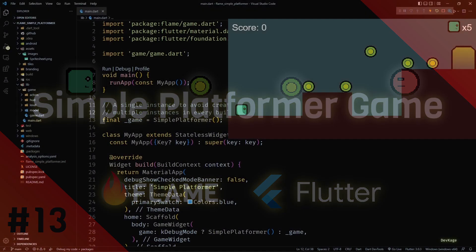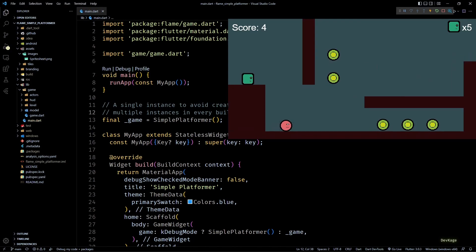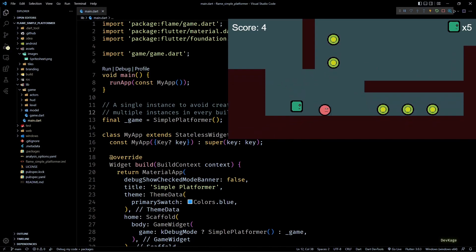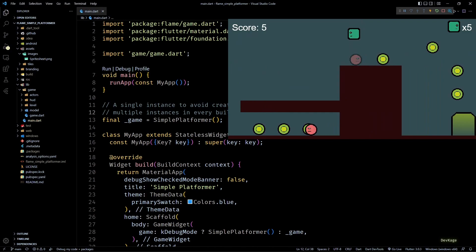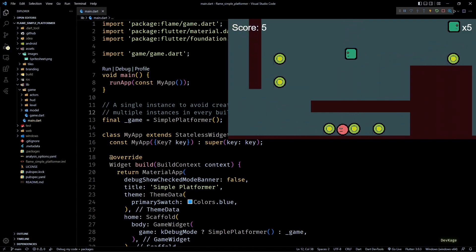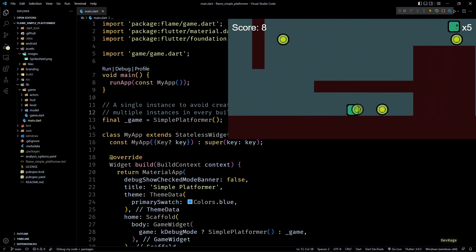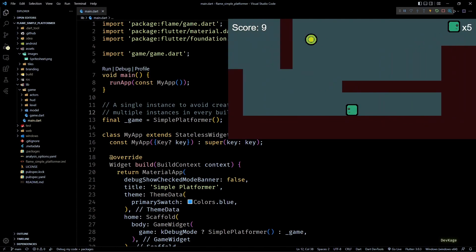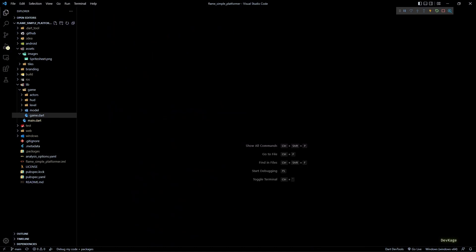Welcome back to another video in this Flame game development series where we are making a simple platformer game using the Flame engine. In the last video we added the ability for players to attack enemies by jumping on them, and that pretty much completes all the gameplay features I had planned for this series. In this video I am going to add some common menus like a main menu and a pause menu.